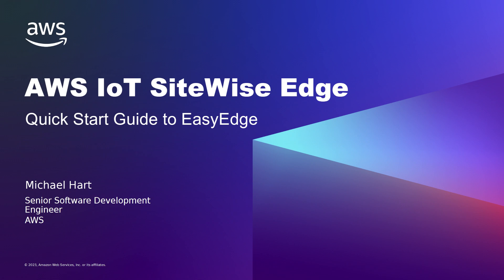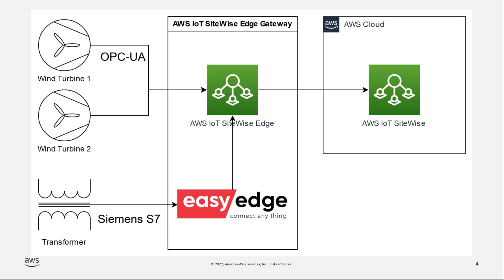This video provides a quick start guide for deploying data sources from our partners to your AWS IoT SiteWise Edge gateway. For more detailed information, please see the advanced workflow video linked in the description.